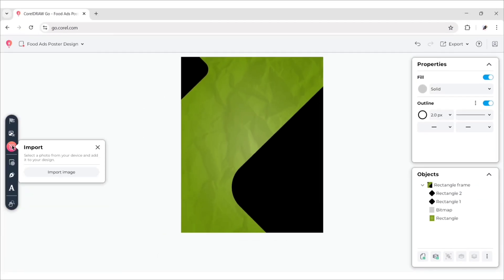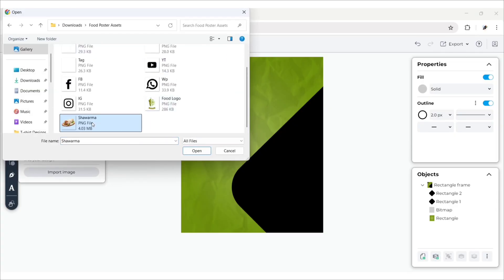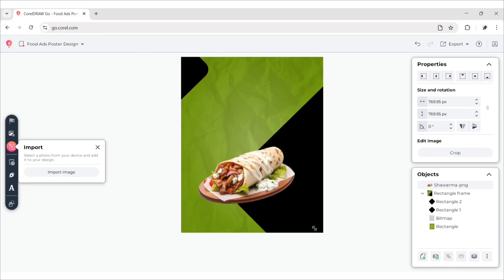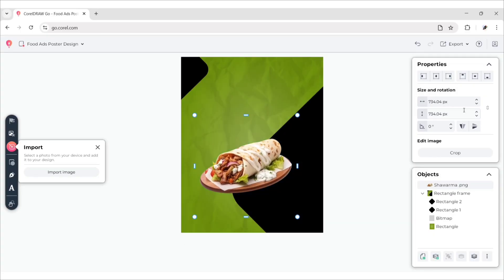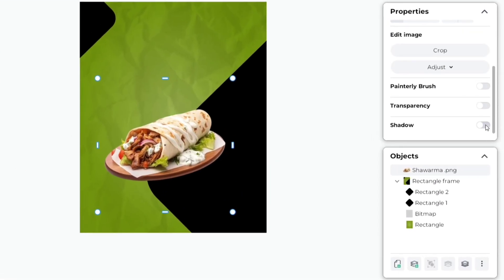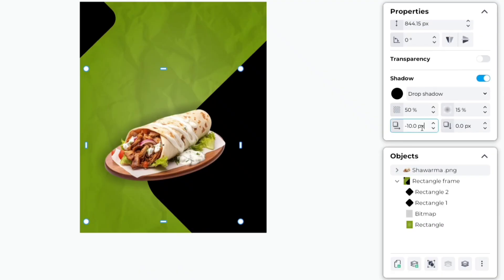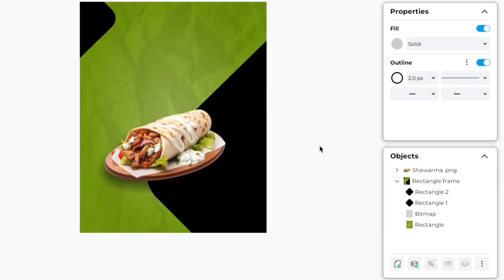After this, click on Import and open your Assets folder. We will add the food image first. Adjust its size and position. Now turn on Shadow. Set Horizontal to negative 10 pixels and Vertical to negative 40 pixels. Change Spread to 10%. In this way, you can easily create a shadow of any object.